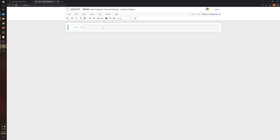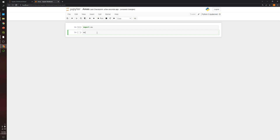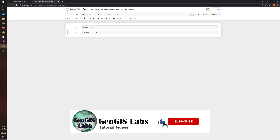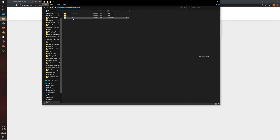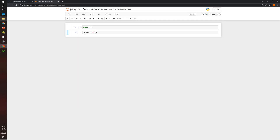The first thing we need to do is import OS. What we are going to do is specify the location of our folder where we're going to save this specific Jupyter Notebook and also the files. I'm going to copy the location of the folder where this Jupyter Notebook is located and paste it in.